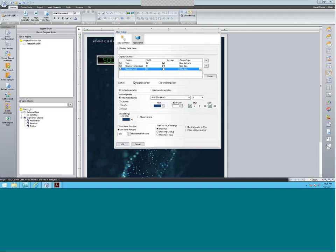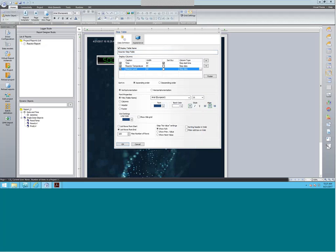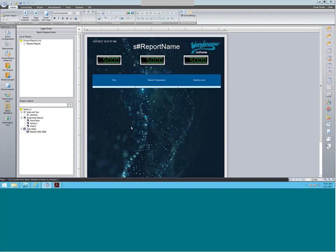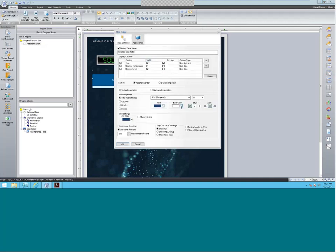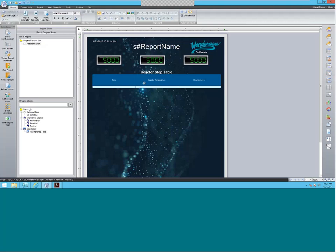Once that's done, you can also customize the table and put a name to it — let's say this is the Reactor Step Table. You can also change the font, color, size, and text — all of that's available here. Let me change the font size to 15 here for the title. Then you can go into each section and change the font there as well. Let me also change the color here for the text to make it easier to see.